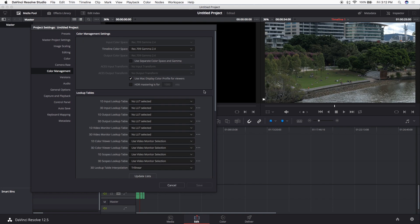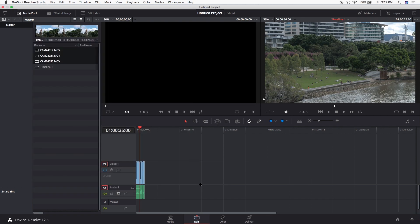I used to always be confused because I'd output my footage and it would look different than what I saw in Resolve. I found that if you just untick that option, it makes it look like it should, and when you render the video out it looks exactly the same as inside the viewer. If anyone knows what that setting is for, leave a comment below — I'd love to hear from anyone with insight.